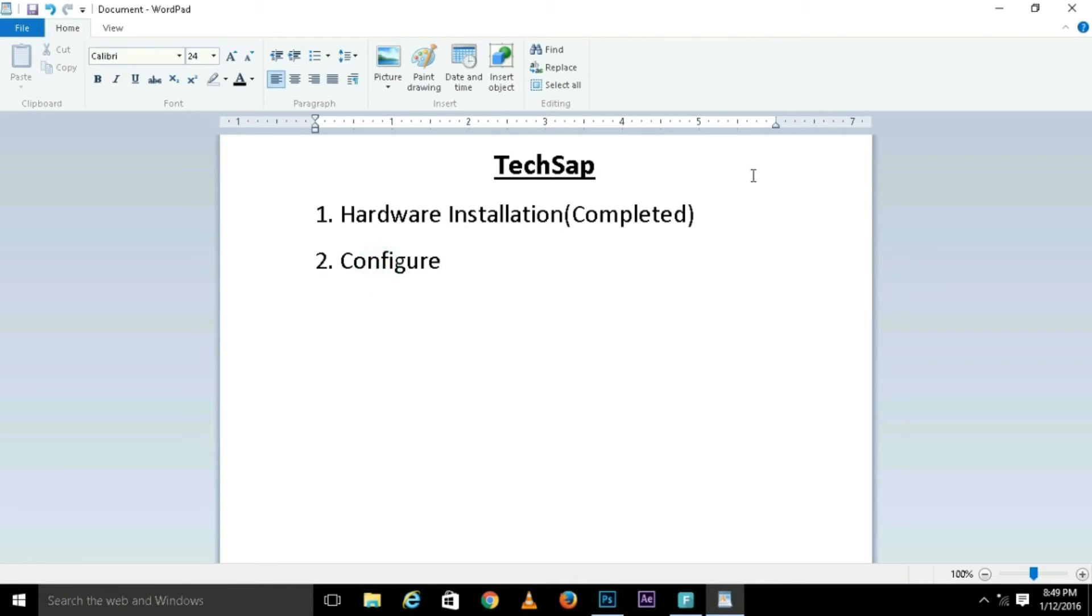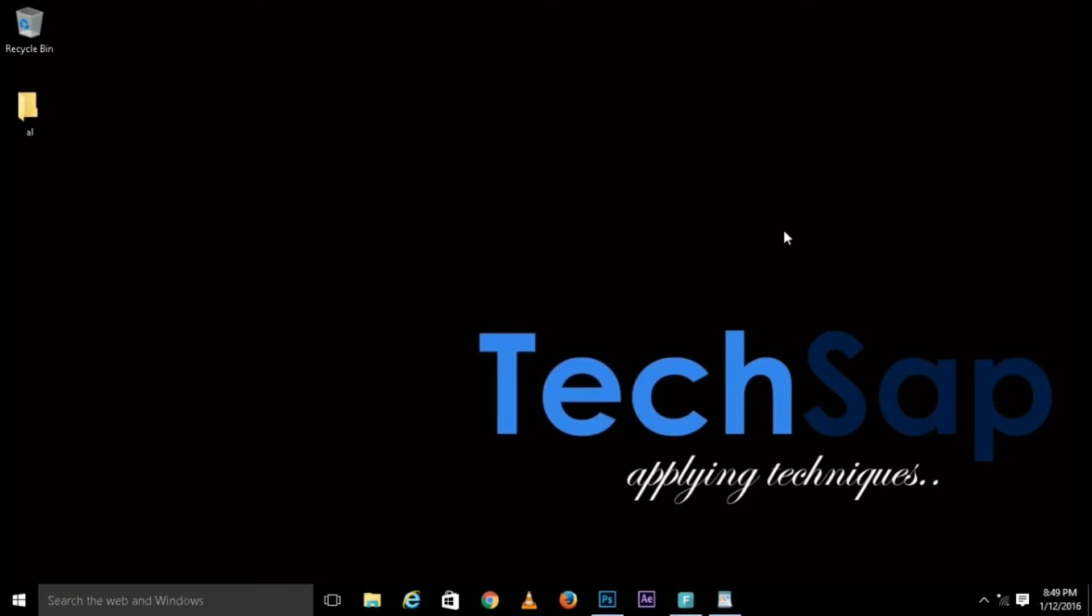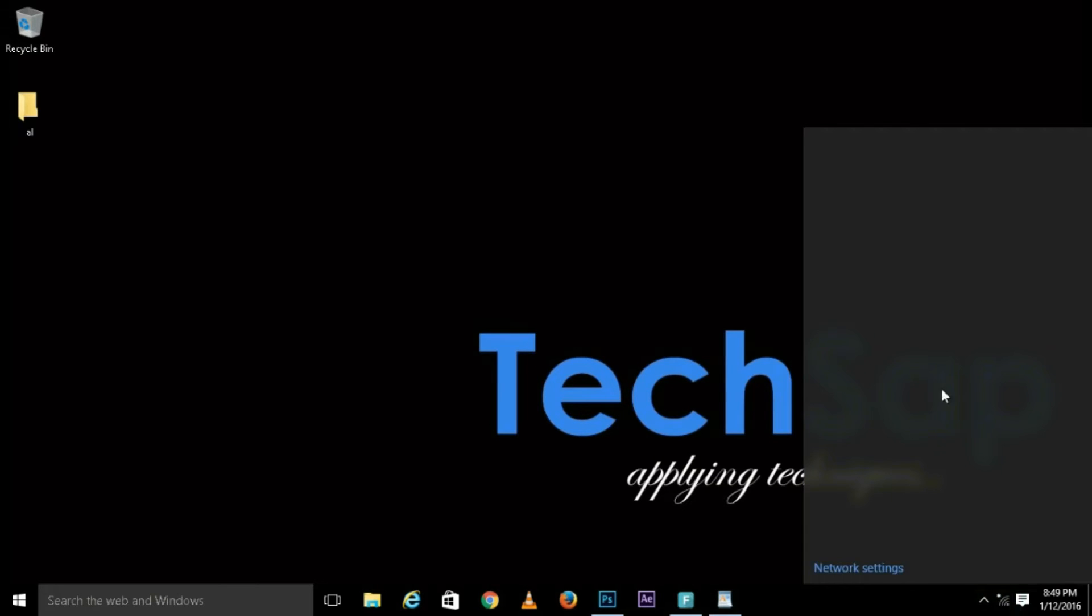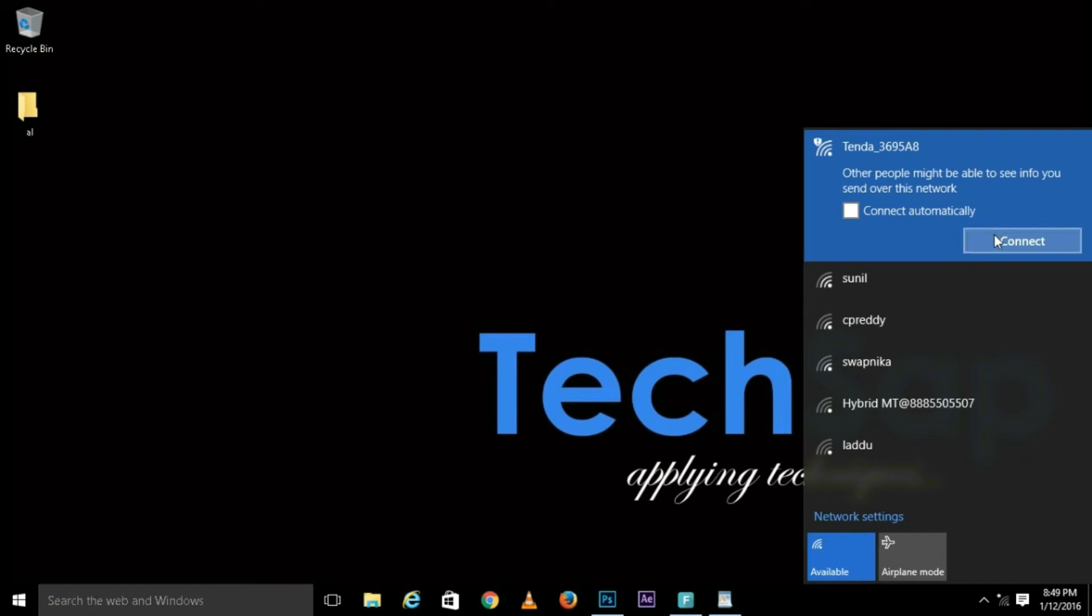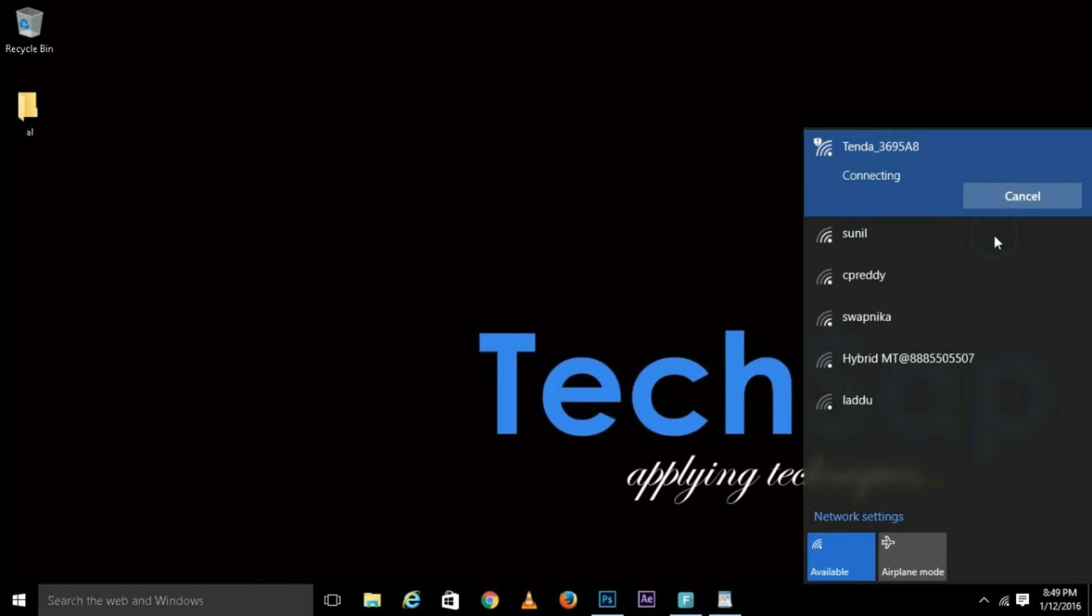First, open your Wi-Fi. You can see your router name. Open that and click connect.